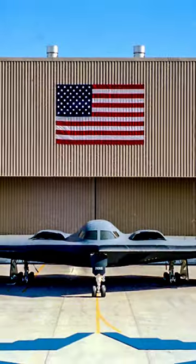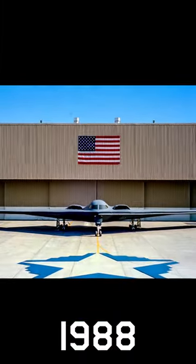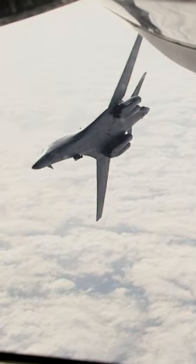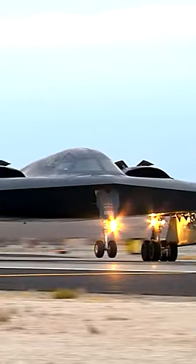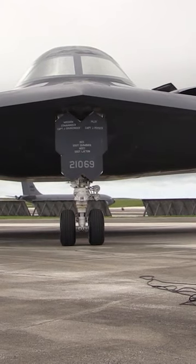Northrop Grumman revealed the B-21 Raider at a ceremony in Palmdale, California, the same site that the B-2 was revealed back in 1988. The B-21 Raider will replace the B-1 and B-2, and appears to be similar to the B-2 yet more streamlined and slightly smaller.